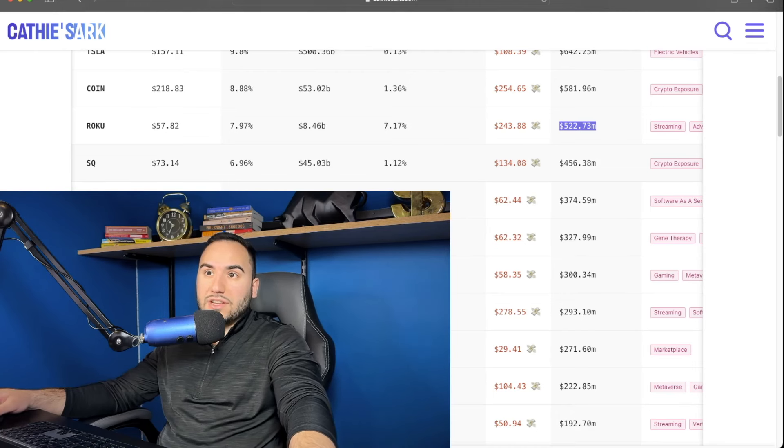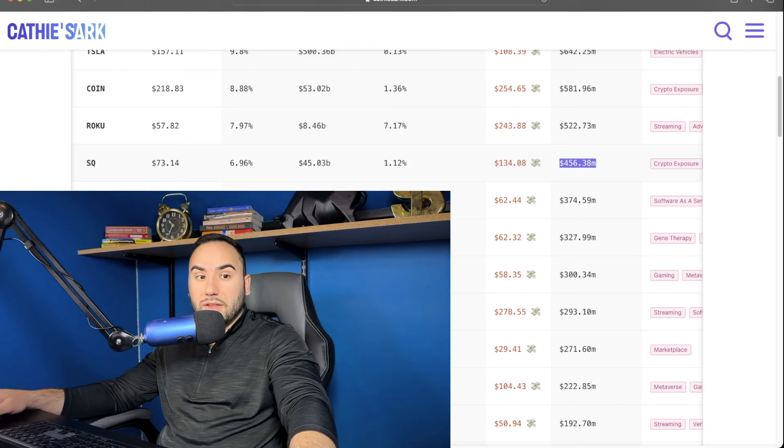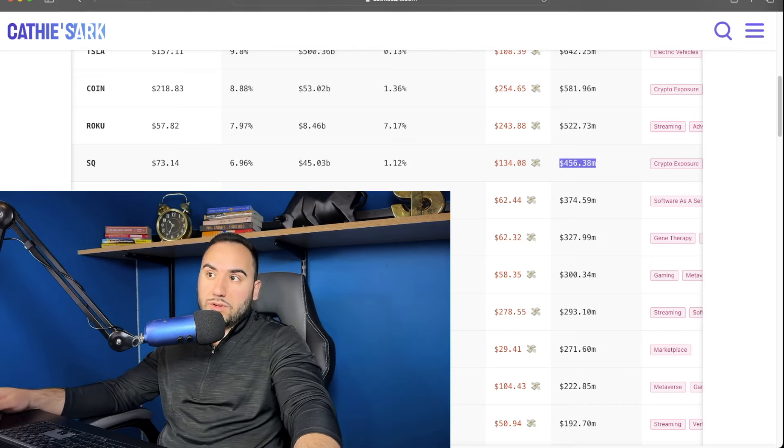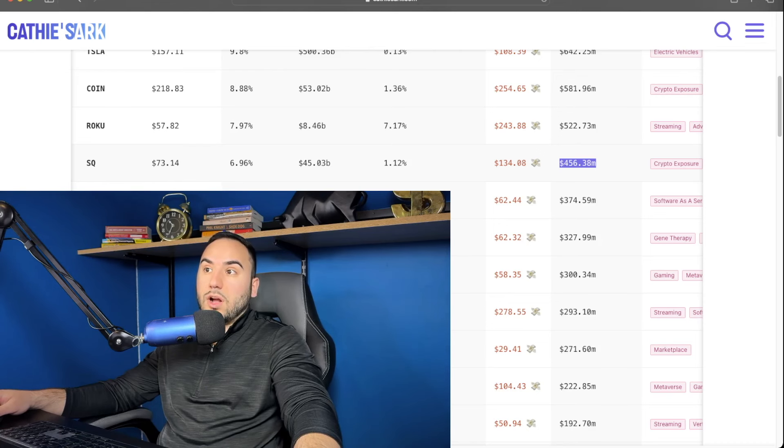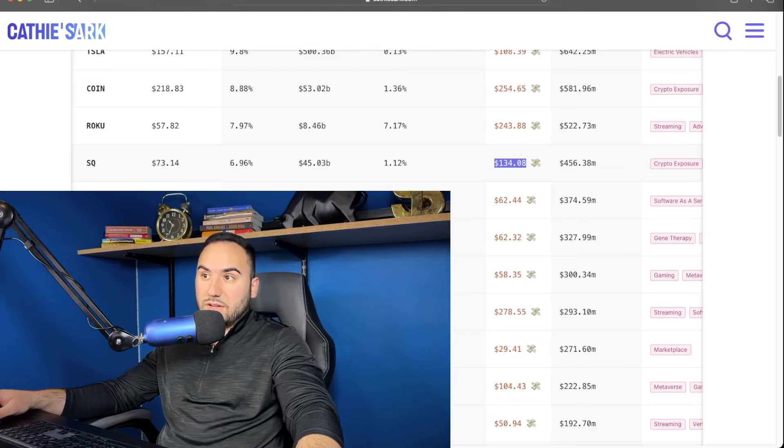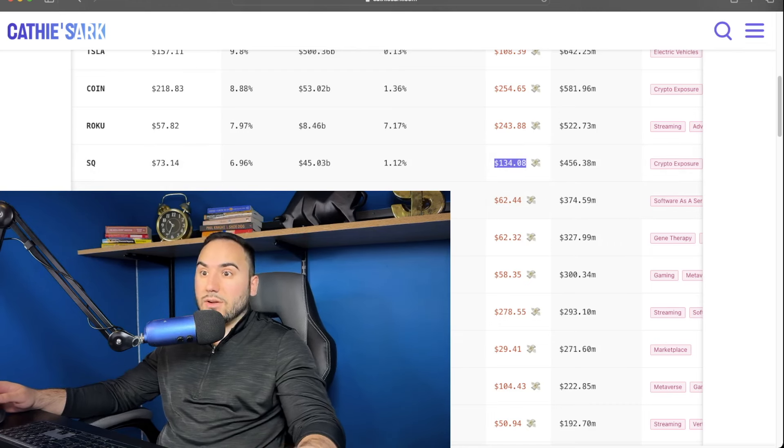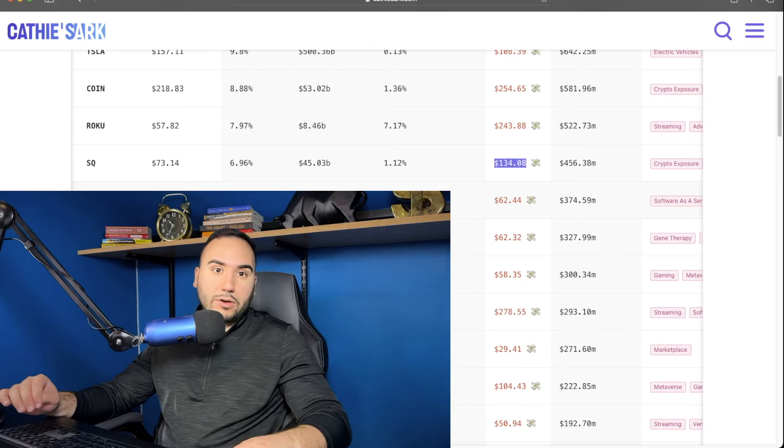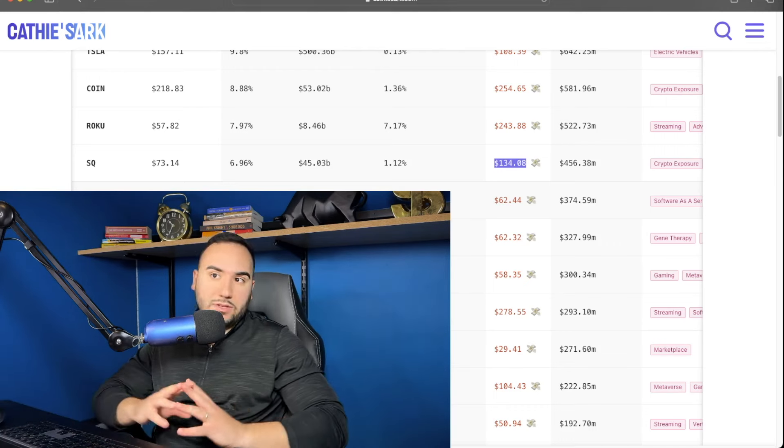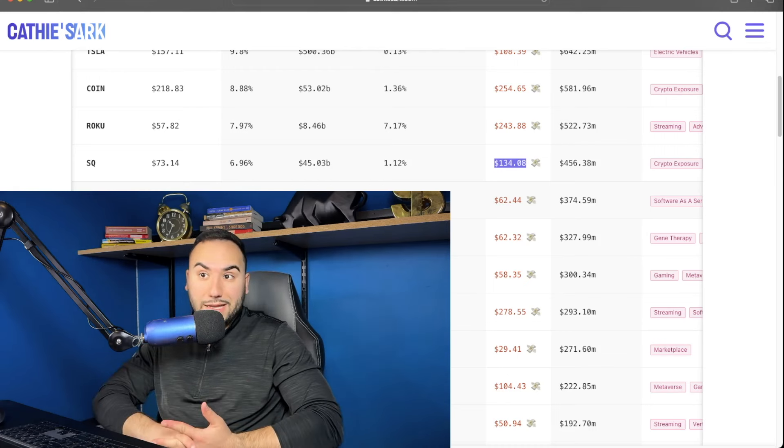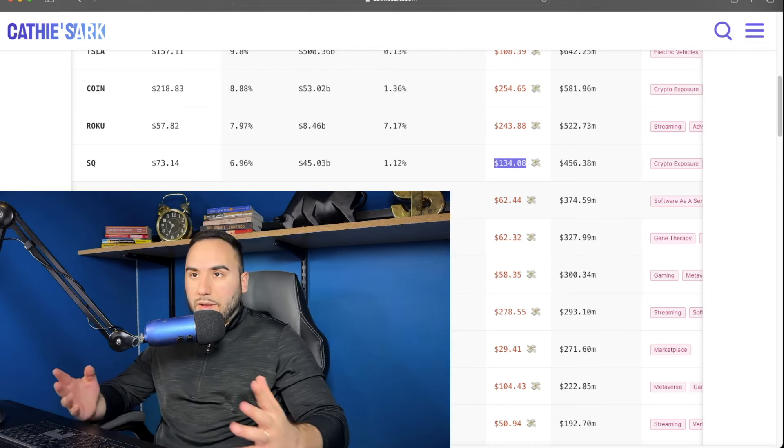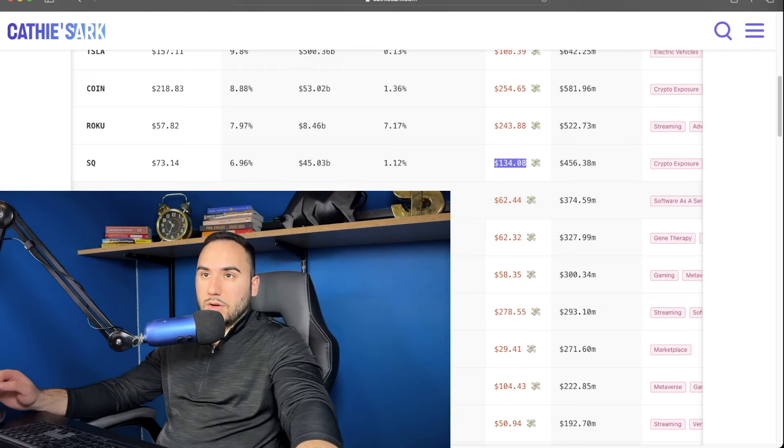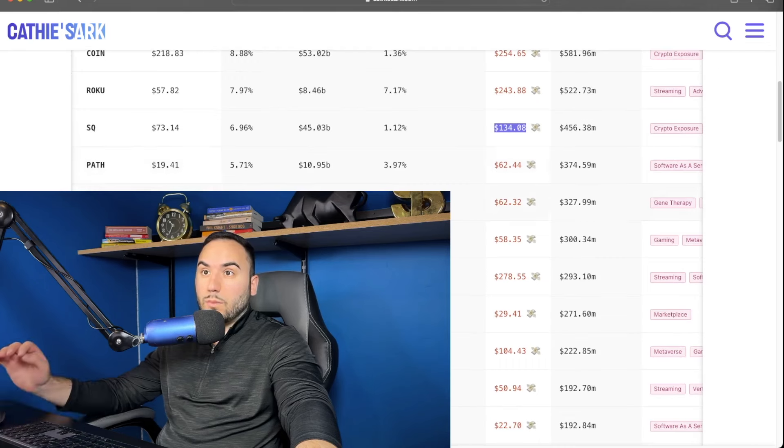But number four, guys, we have Square, which she has $456 million in Square, also known as Block, of course. And the average cost estimated is $134 in this stock. So you'll notice a lot of the stocks that she's in, she's down on guys, a lot of the stocks that she's in, she's down on. But of course, she is in this for the long term. That's what, of course, her argument is, it didn't pan out yet. A lot of these plays have not panned out yet. That's what Cathie Wood is going to say, right? So Roku is number three, Block's number four.